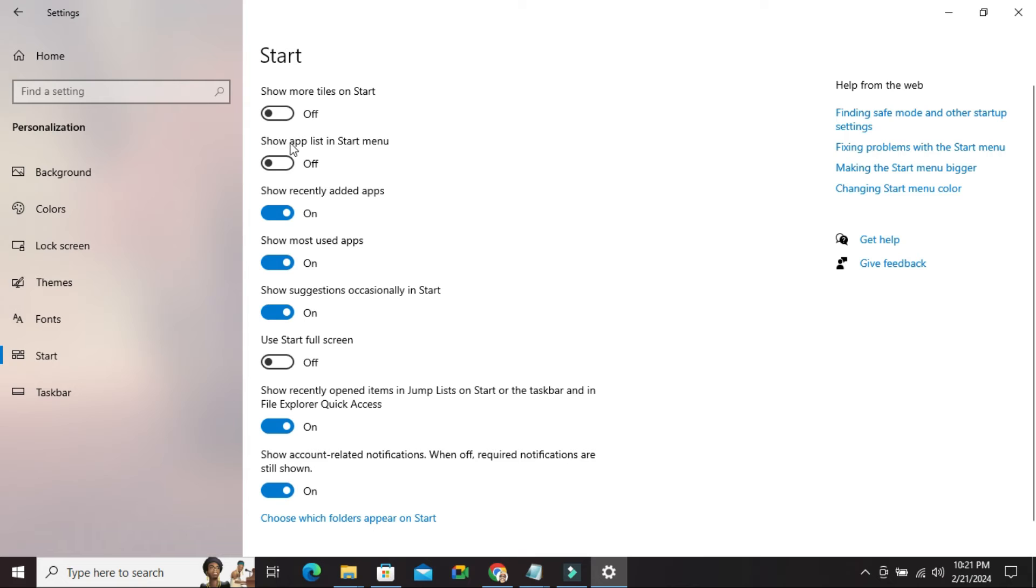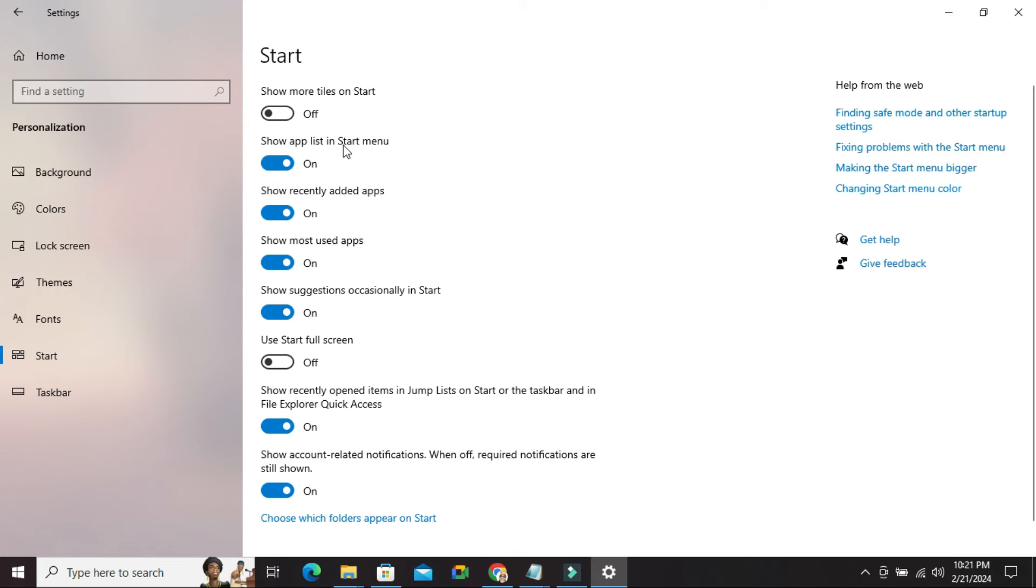Look here show app list in start menu is turned off right now. Just click here to turn it on. Now show app list in start menu is turned on.